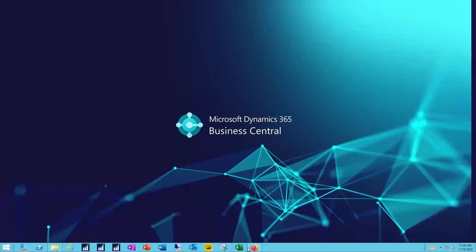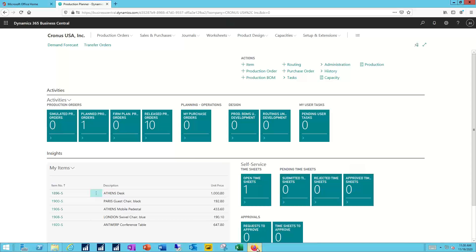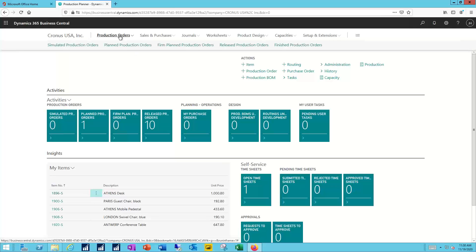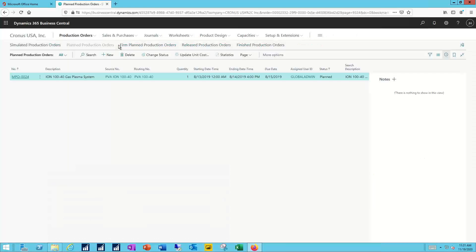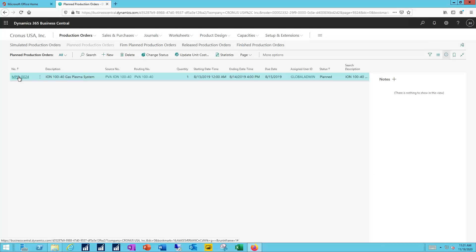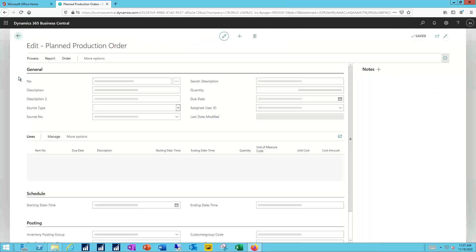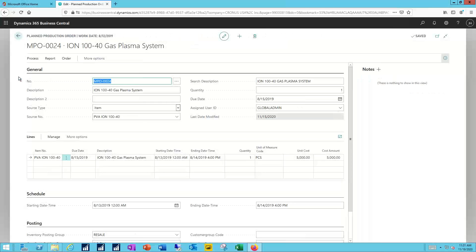I'm in my Business Central system. Once again I'm logged in with the production planning role. I'm going to start by doing the drop down to my production orders. Now before we go through the different types, I just want to show you what a production order transaction looks like, and we'll do that with a planned production order for that same gas plasma system we've been working with.